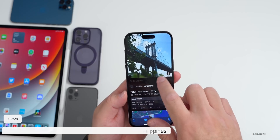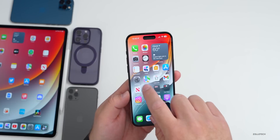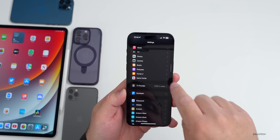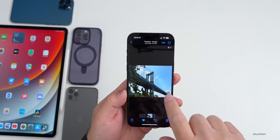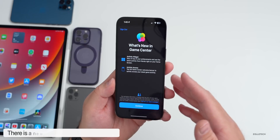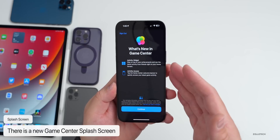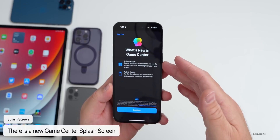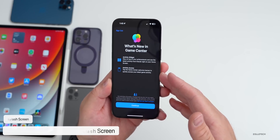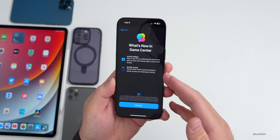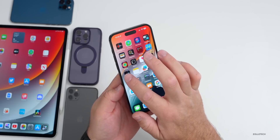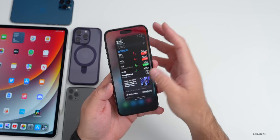If you go into Settings and scroll down until you find Game Center, the first time you go into it you'll get a new splash screen. I missed this in the initial what's new video — it talks about the Activity widget and activity access. There also seems to be a new splash screen with Stocks, depending on how many times you open it; sometimes it shows up, sometimes it doesn't.